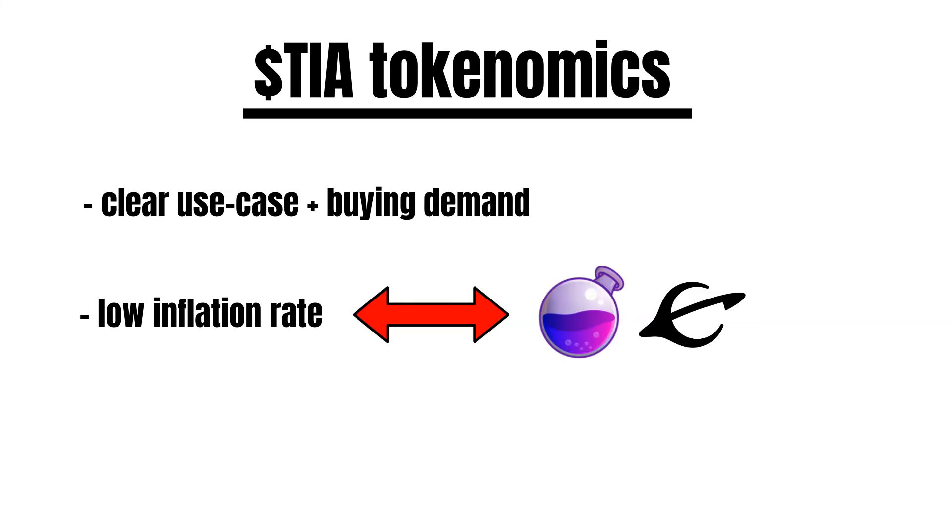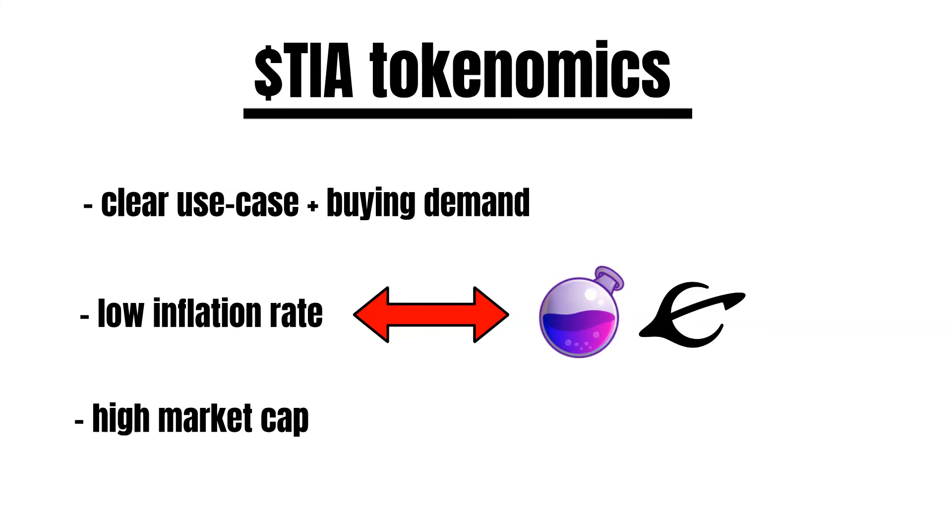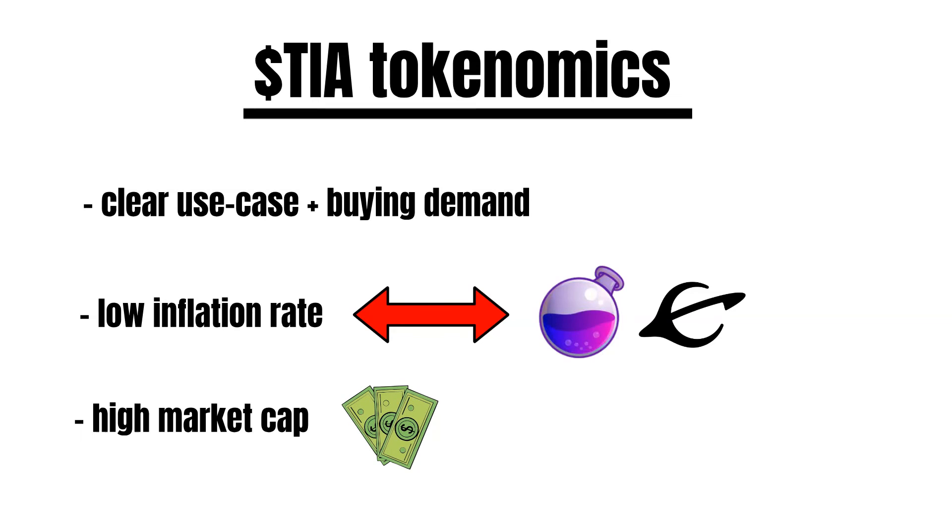This is definitely not the case with Celestia. However, keep in mind that with its current total supply, Celestia also already has a fully diluted market cap of $2.3 billion at the time of recording and seed investors already made a huge gain with Celestia, which represents a risk for smaller investors. Now, let's have a look at what Celestia has to do in order to succeed.